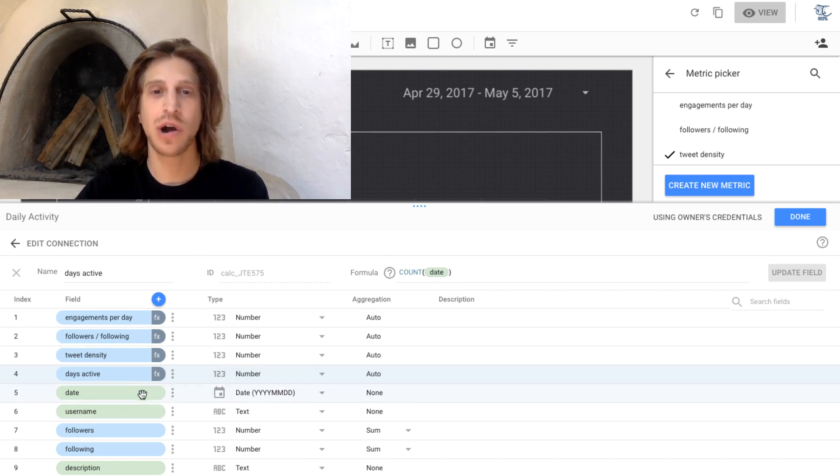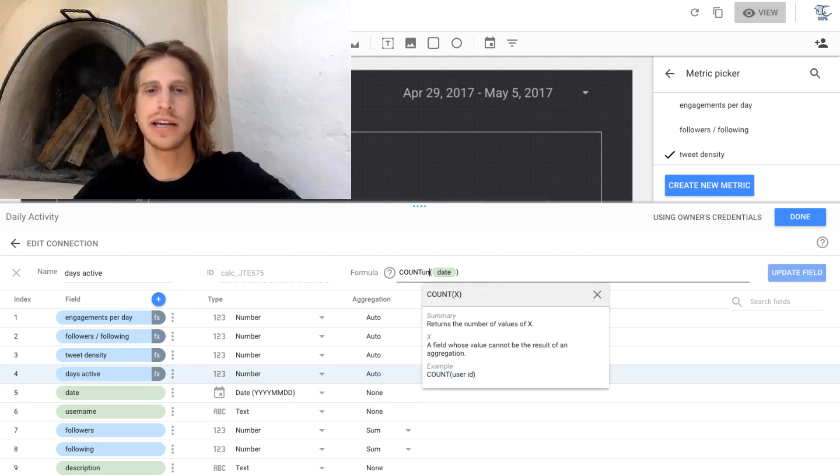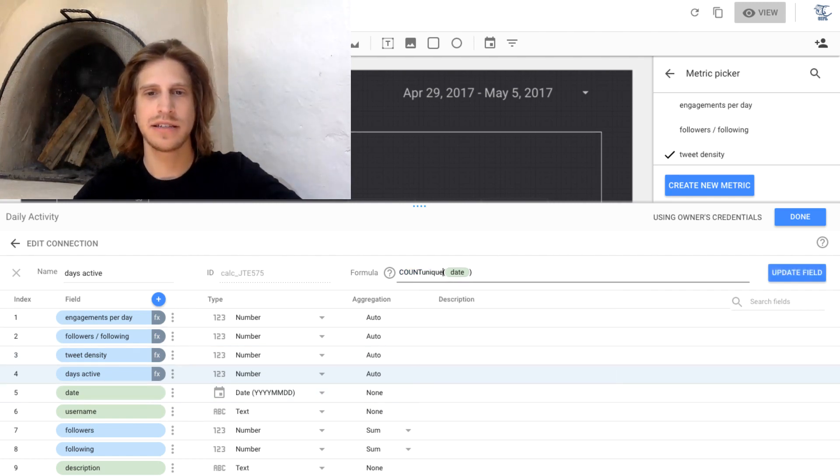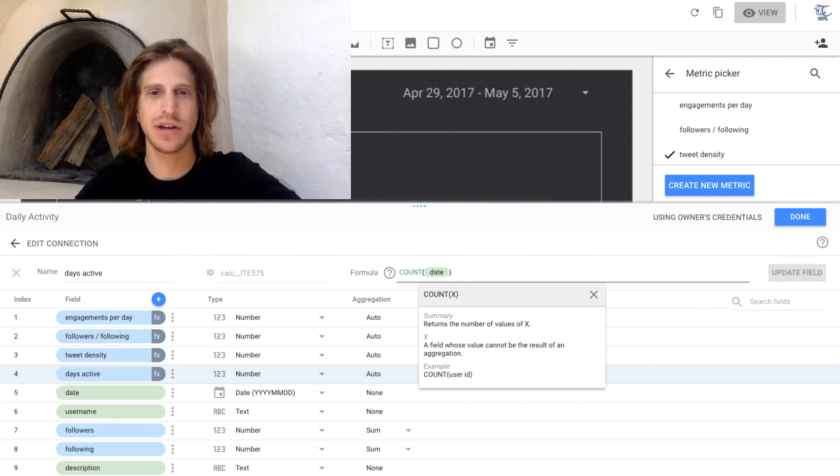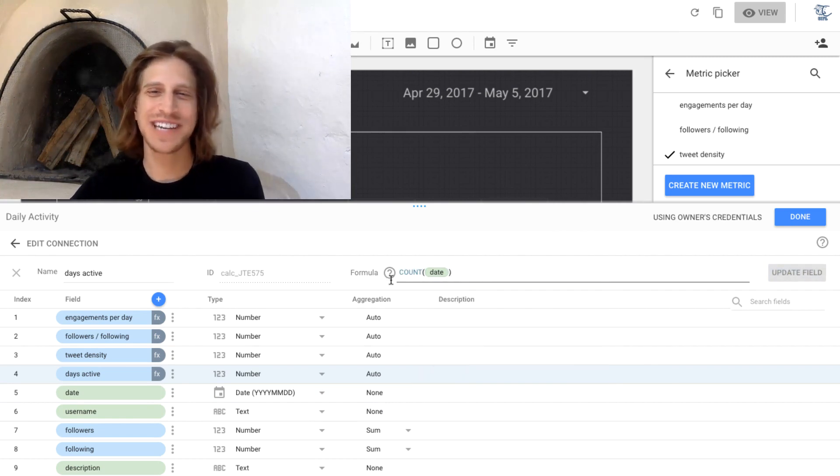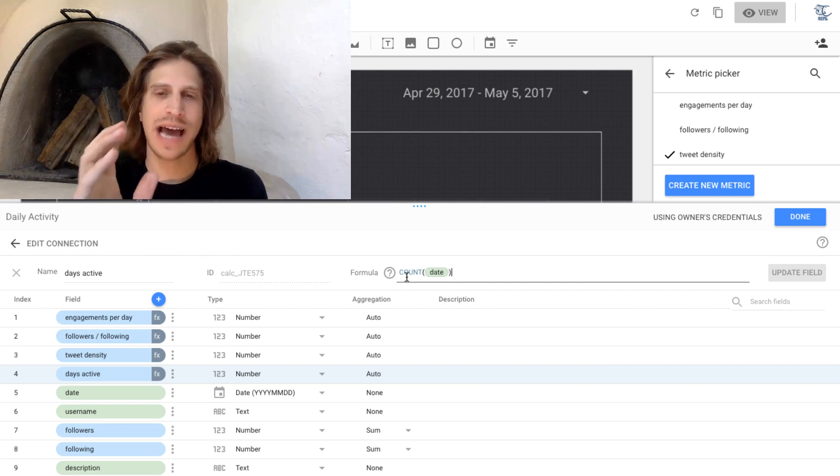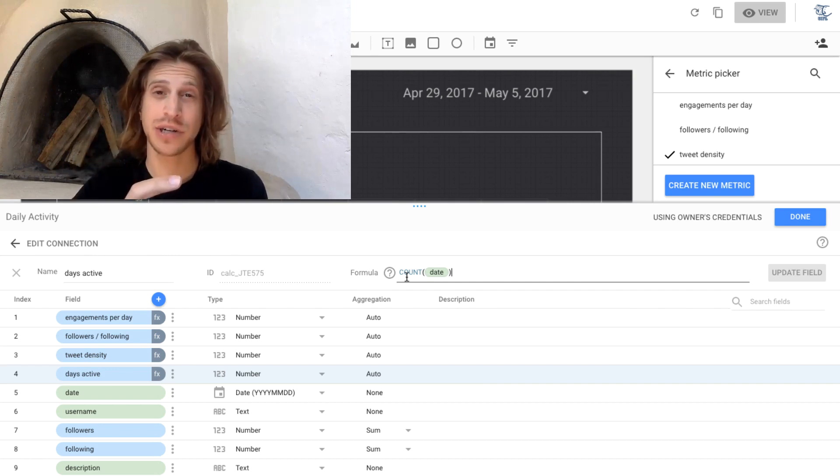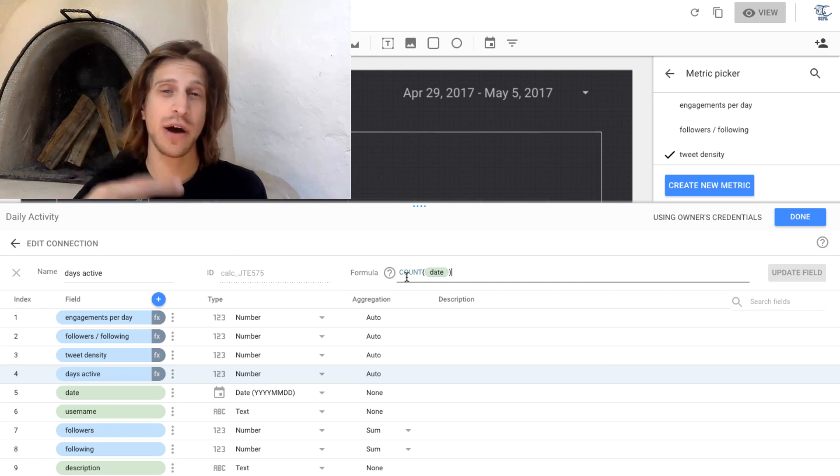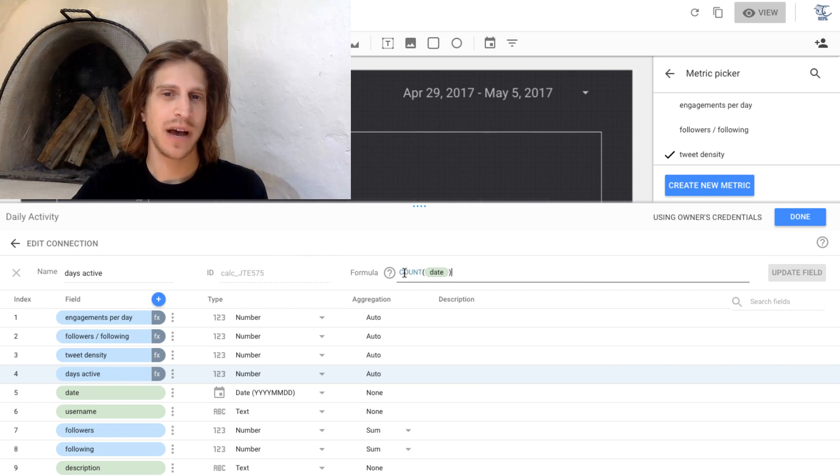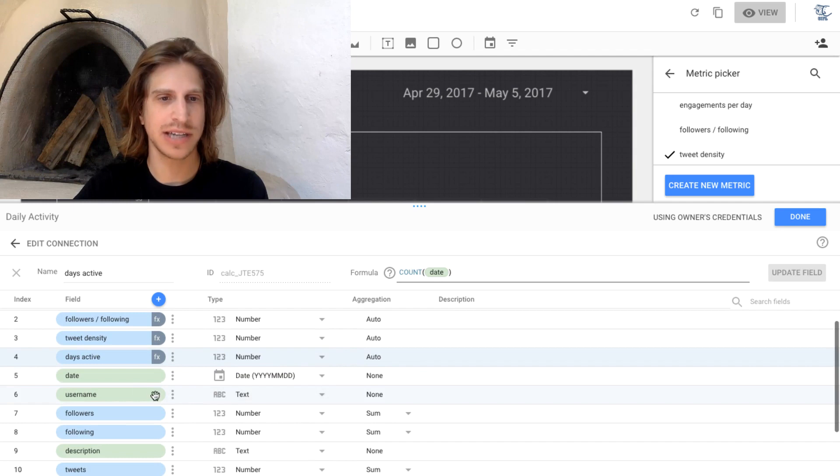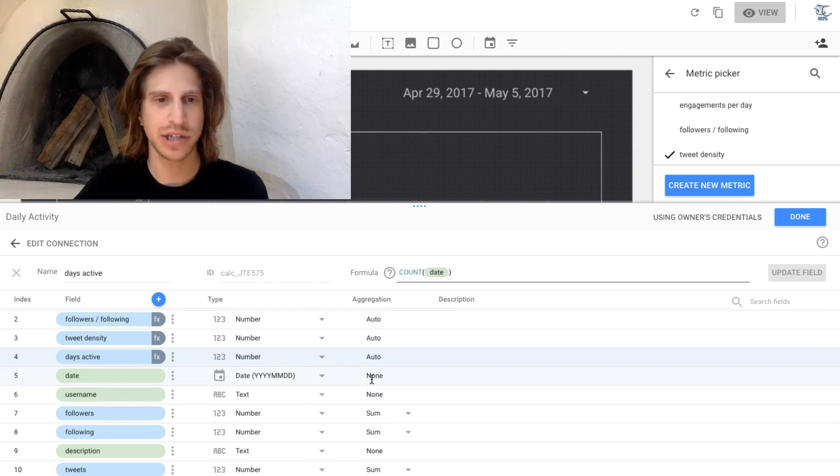And in this case, these are already unique, so we don't have to do unique. So an important thing with any of these aggregation metrics, count or sum, anything like that, you can only do a count on the date column because it's not aggregated. There's no aggregation.